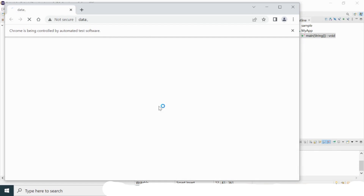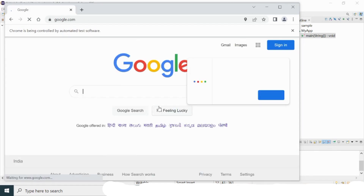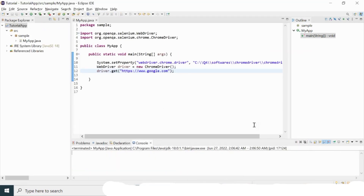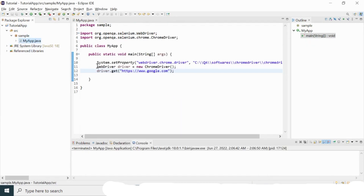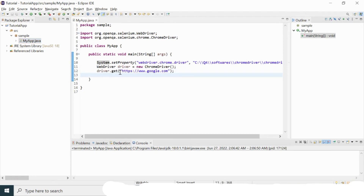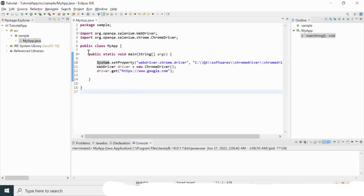The browser launches and navigates to google.com — my Selenium setup is working successfully. To summarize: I downloaded Java and Eclipse, created the workspace, created a Java project, created a package and class (App.java), initialized the WebDriver, created a ChromeDriver object, used driver.get() to launch Chrome with a URL, and provided the chromedriver.exe path via system property.